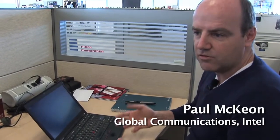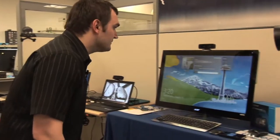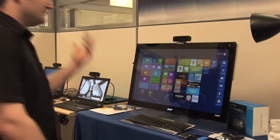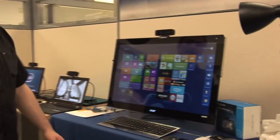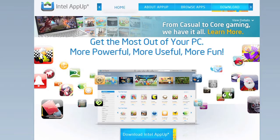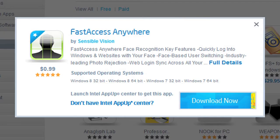At the time, we at Intel were launching or talking about Ultrabooks, and we were talking about social logins, so I thought I'd give it a go. I went on to the Intel AppUp website and downloaded a tool called Fast Access from Sensible Vision and gave it a go.